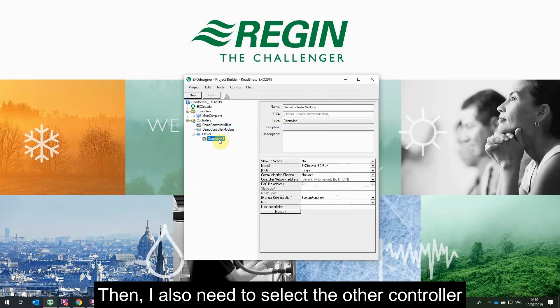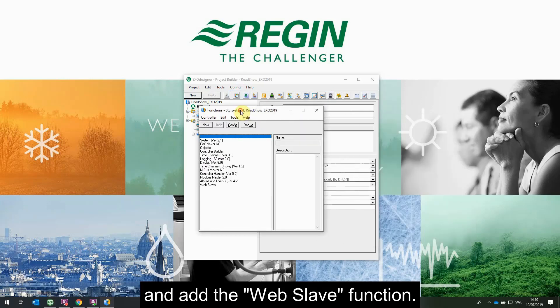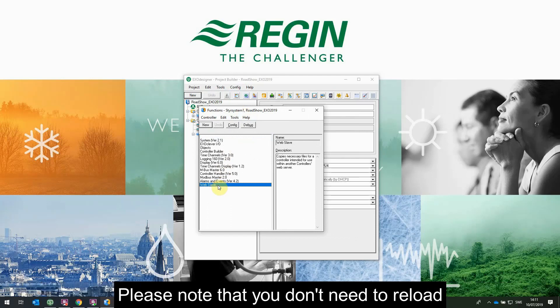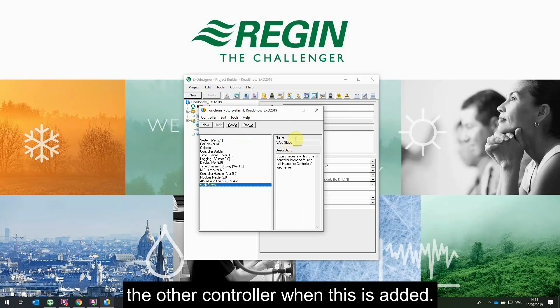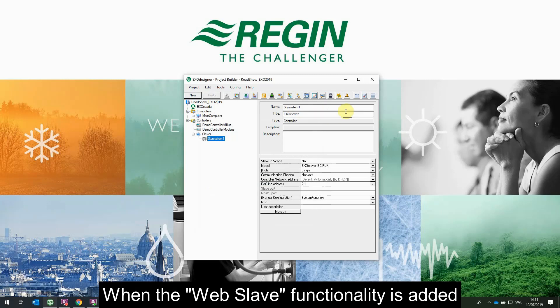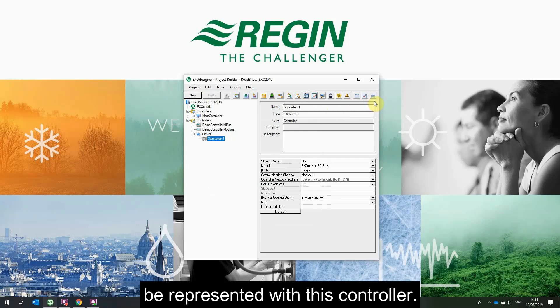Then I also need to select the other controller, go to Config, Add/Remove Functions, and add the web slave function. This will copy the necessary files into the controller's folder. Please note that you don't need to reload the other controller when this is added. Once the web slave functionality is added, you will also get three shortcuts so you can configure the site that will be represented by this controller.